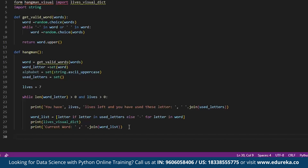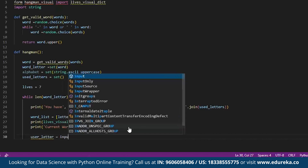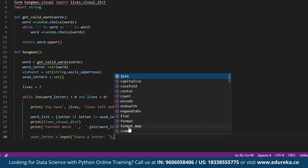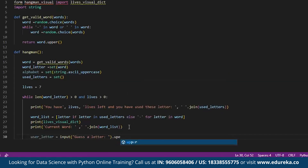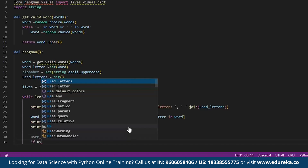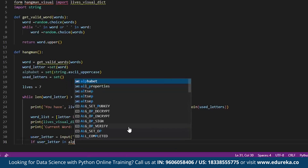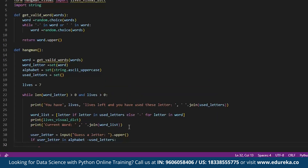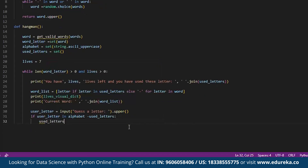For user input, we define user_letter = input('Guess a letter: ').upper() to capture the guess in uppercase. Then we check the condition: if user_letter in alphabet - used_letters — meaning it's a valid, unused letter. If so, we call used_letters.add(user_letter) to record the guess.